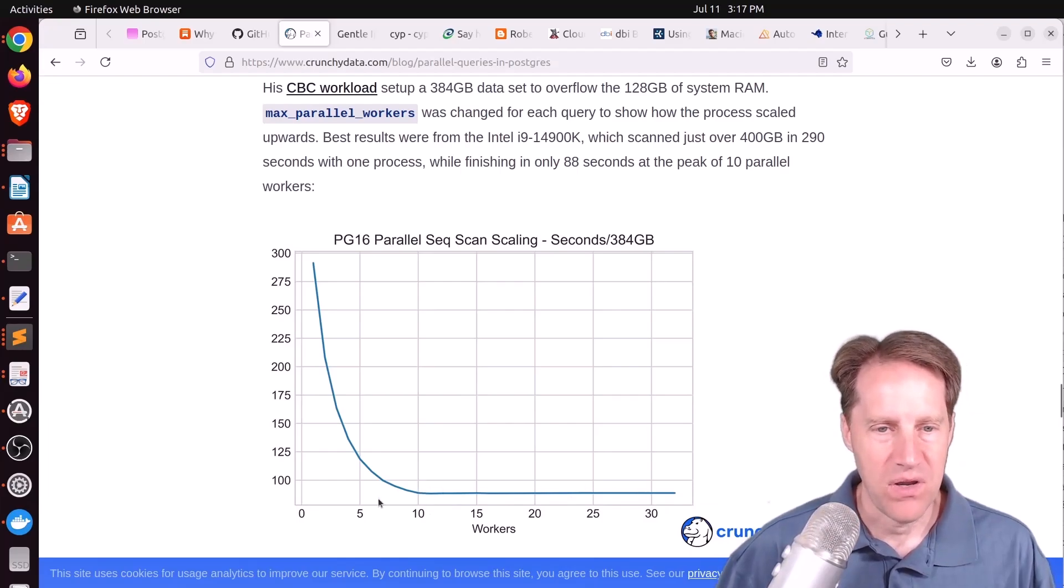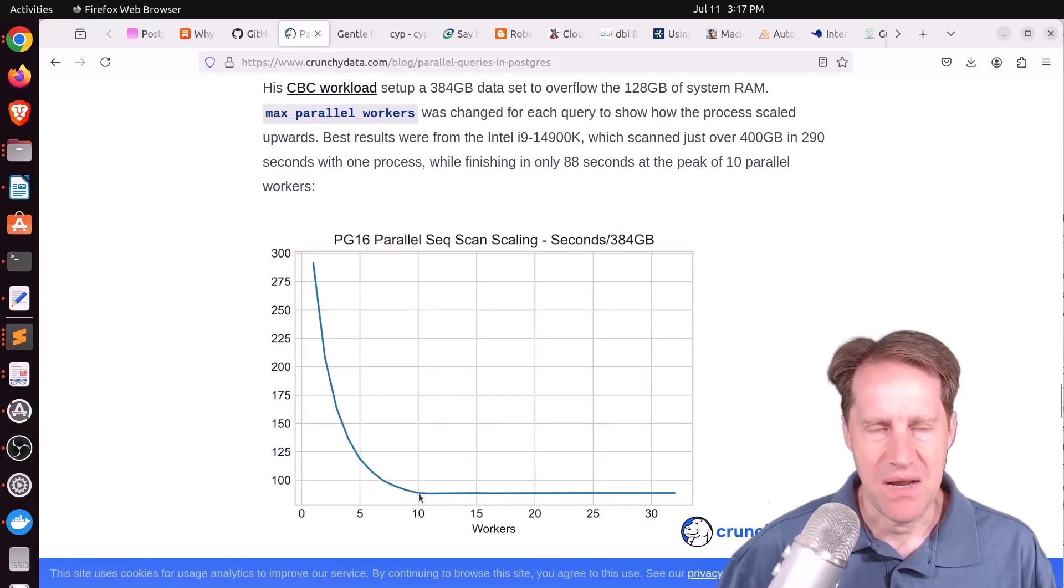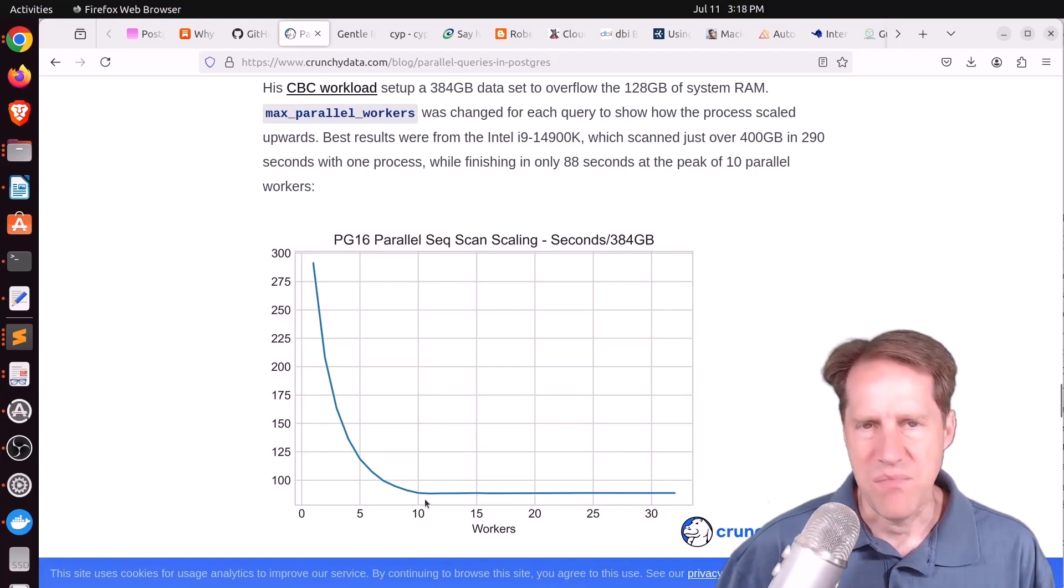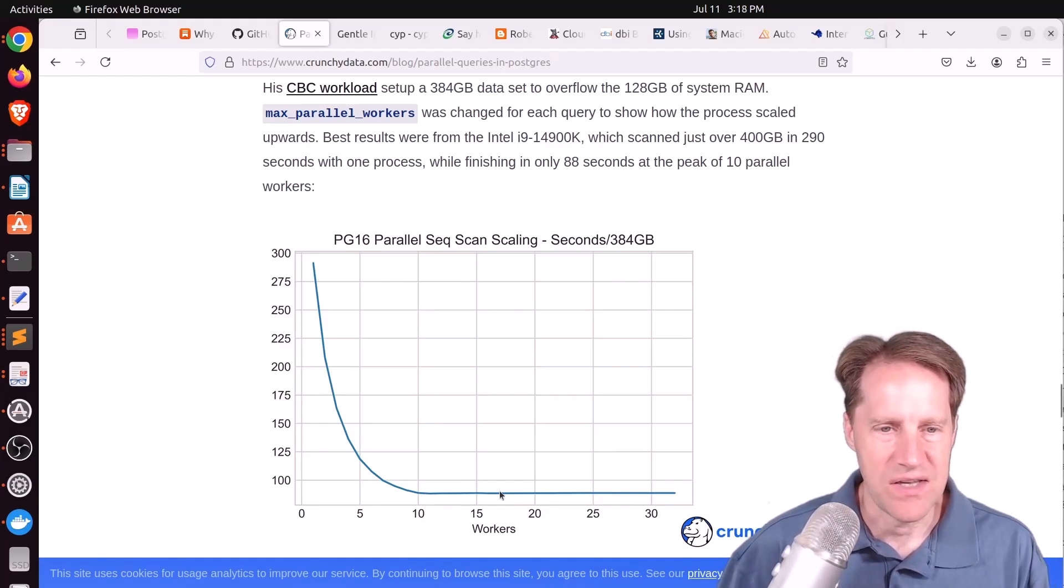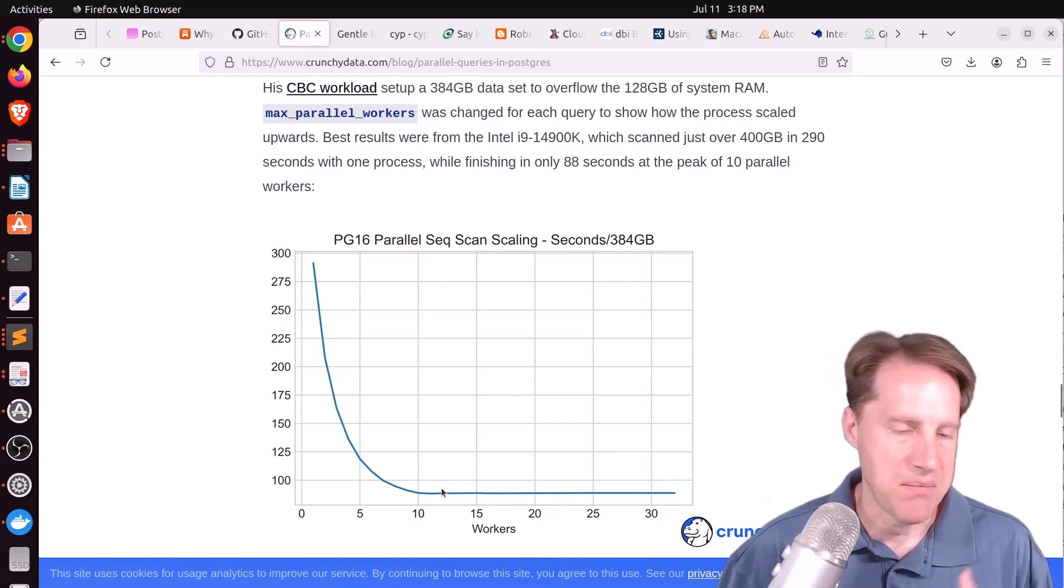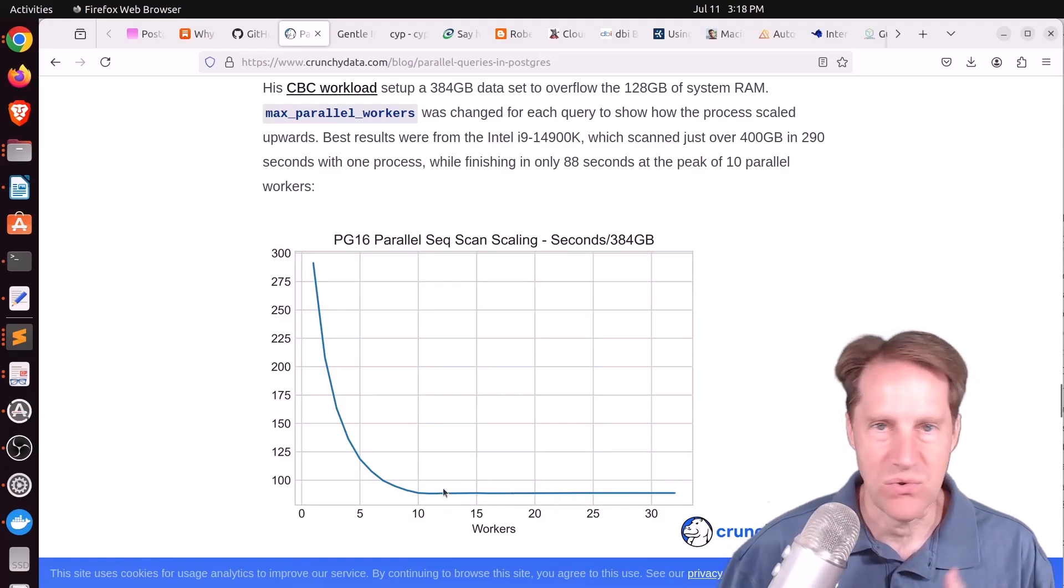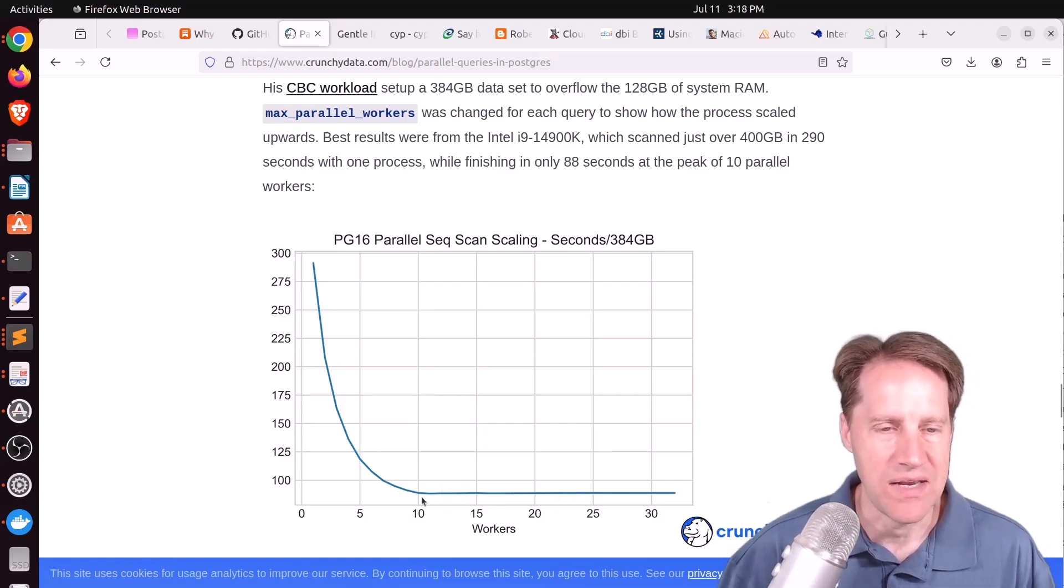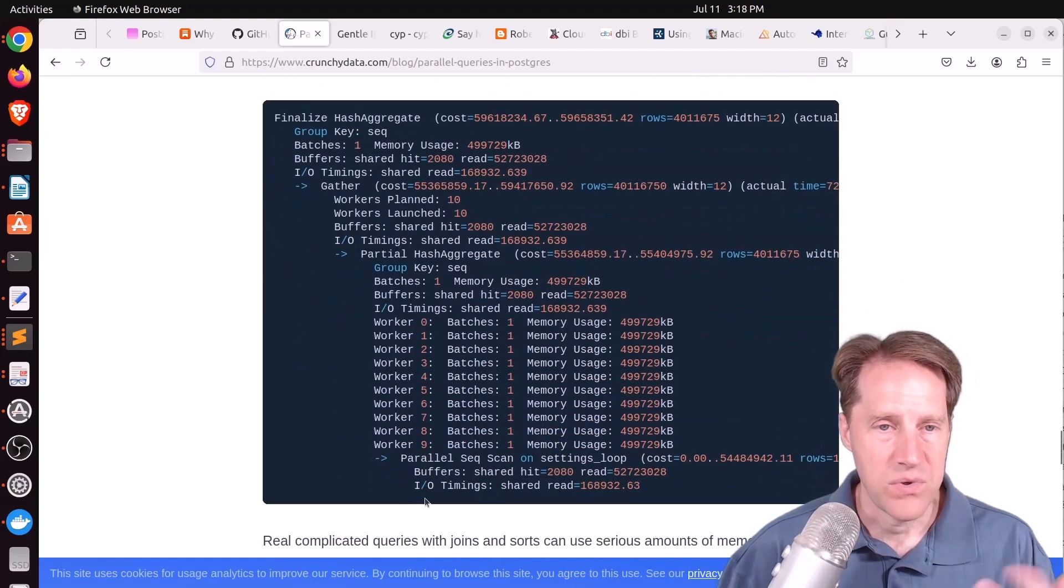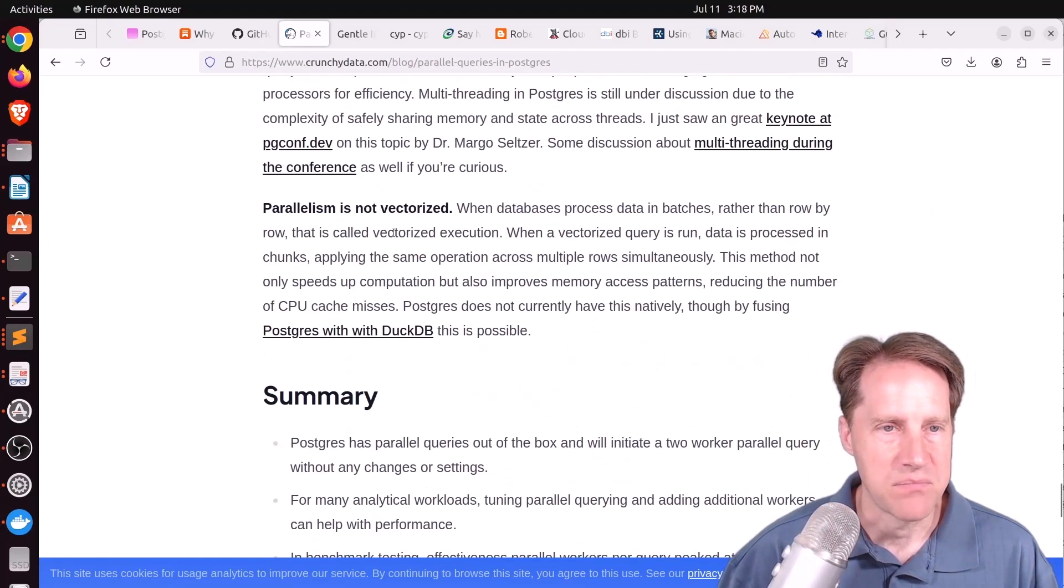And from that point, it just flatlined. This may not be a Postgres limitation. There may be some other limitation in the server itself causing this bottleneck, maybe on the disk or memory or something unrelated to Postgres. But if you want to learn more about that, you can check out this blog post.